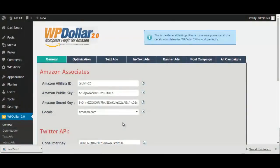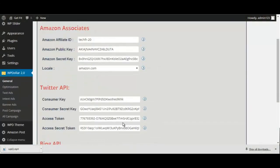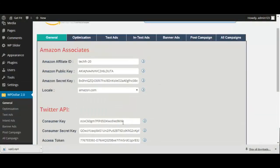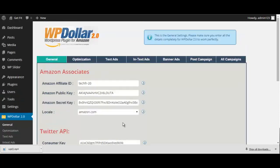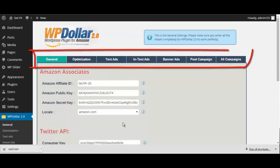When you first install WP Dollar, you'll see this screen right here. Navigating the software is easy with simple-to-use tabs that you see right here. So let me go ahead and take you through each one.